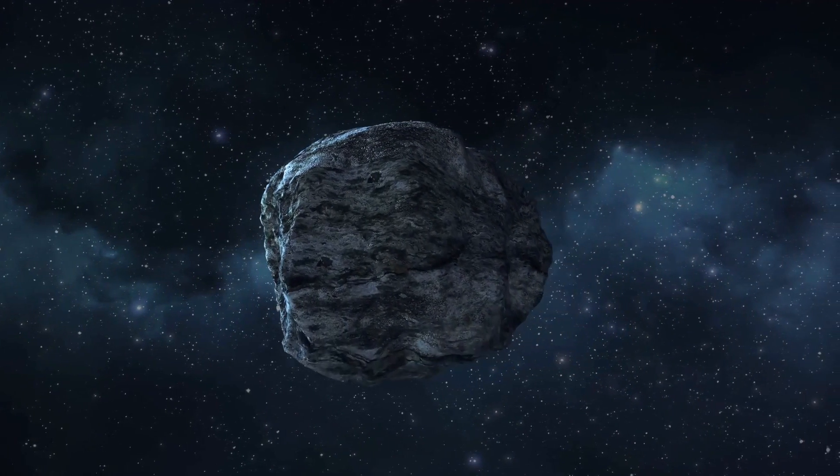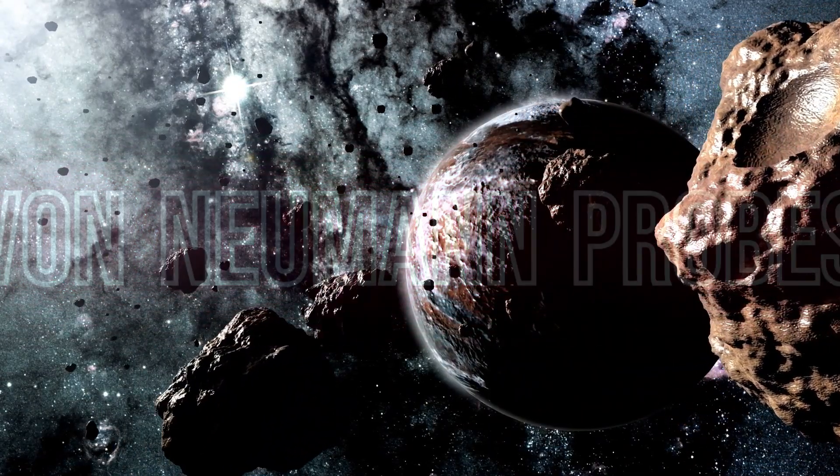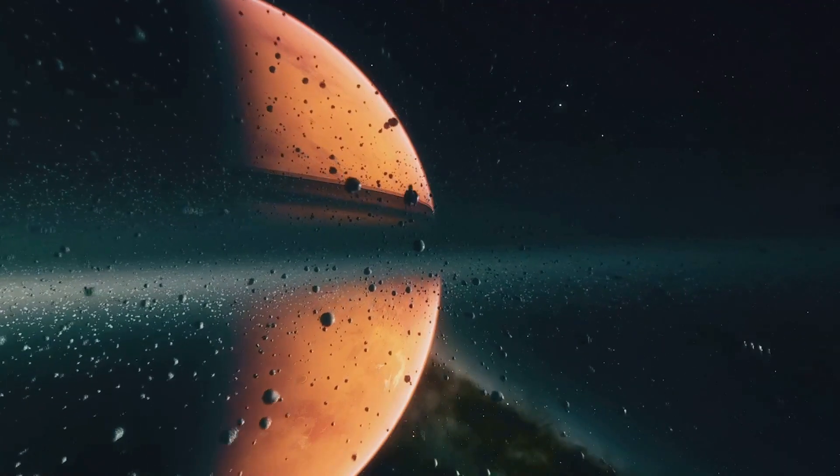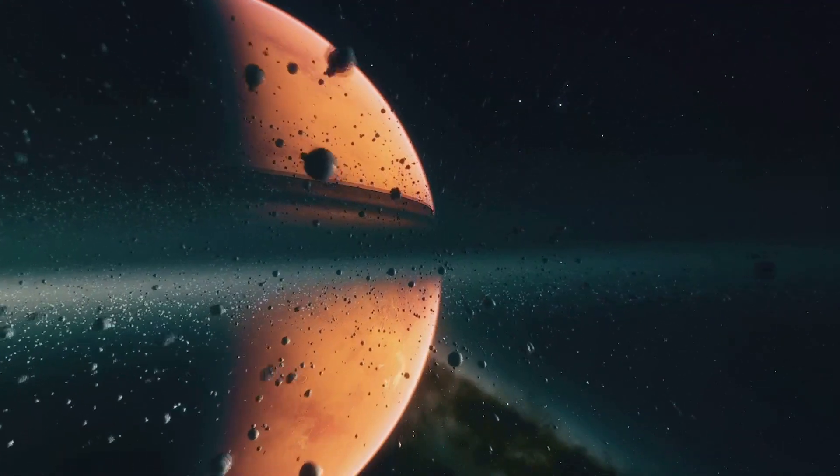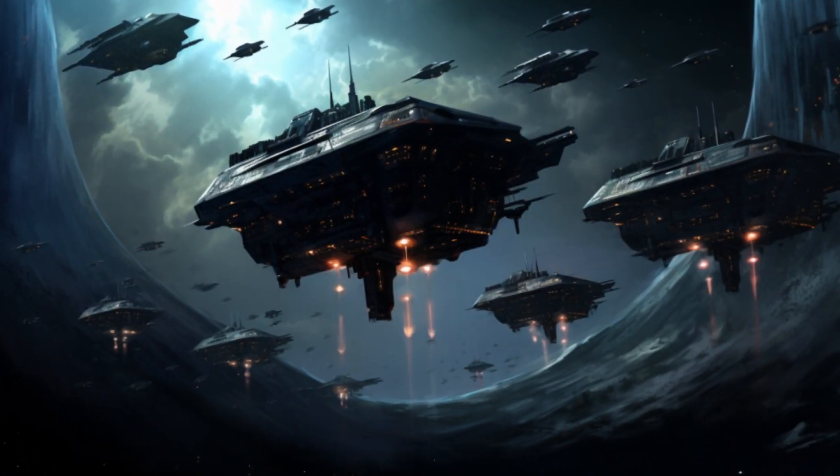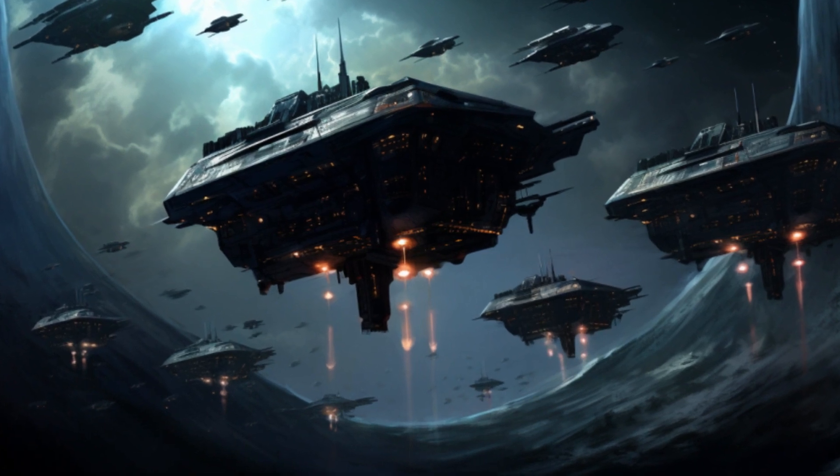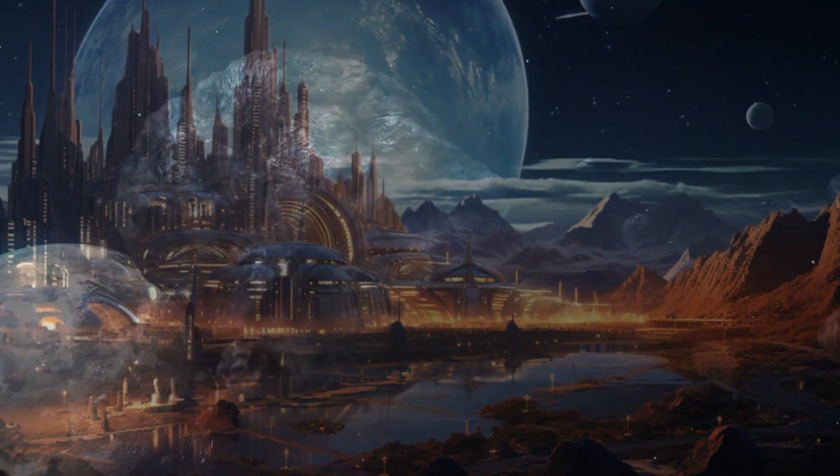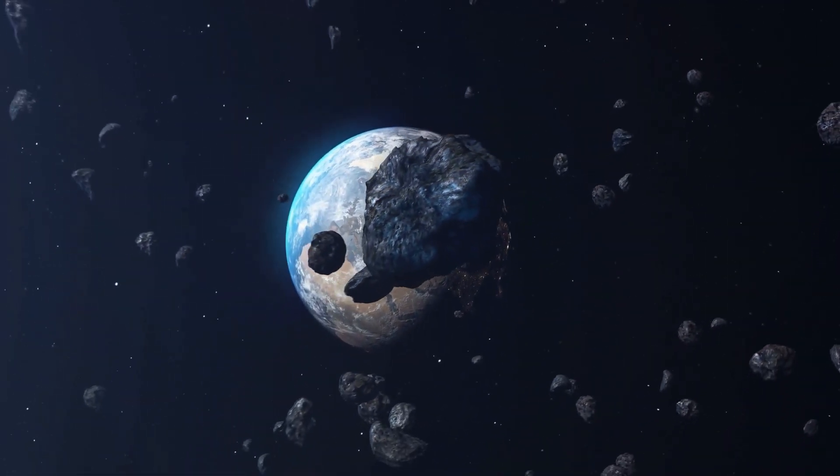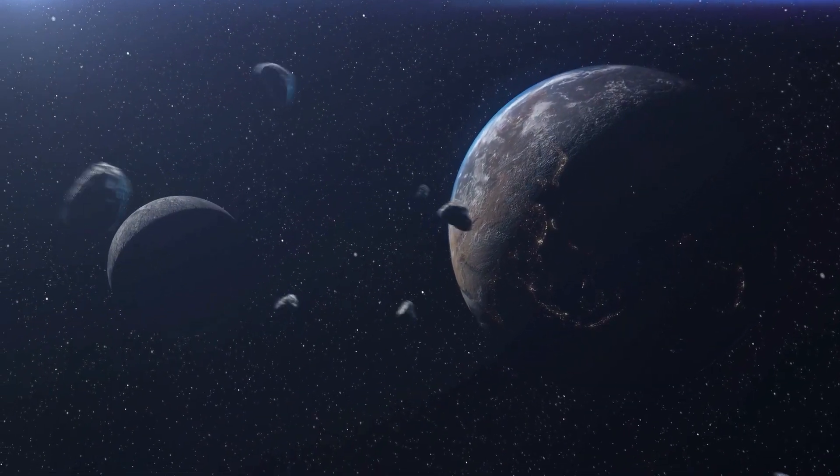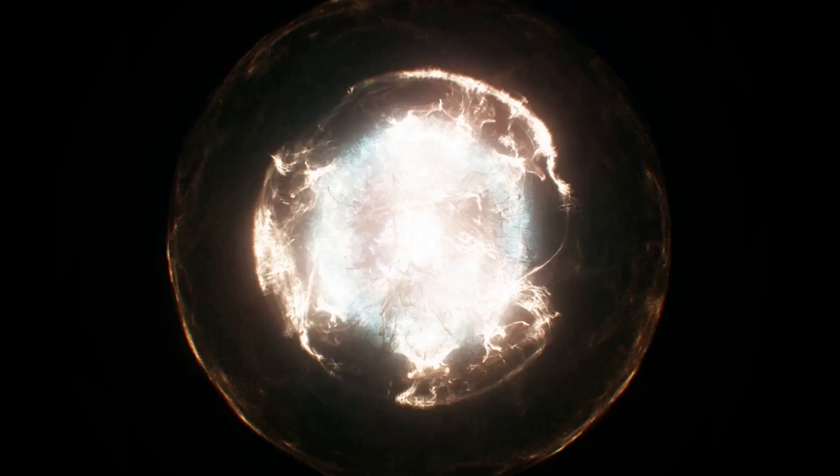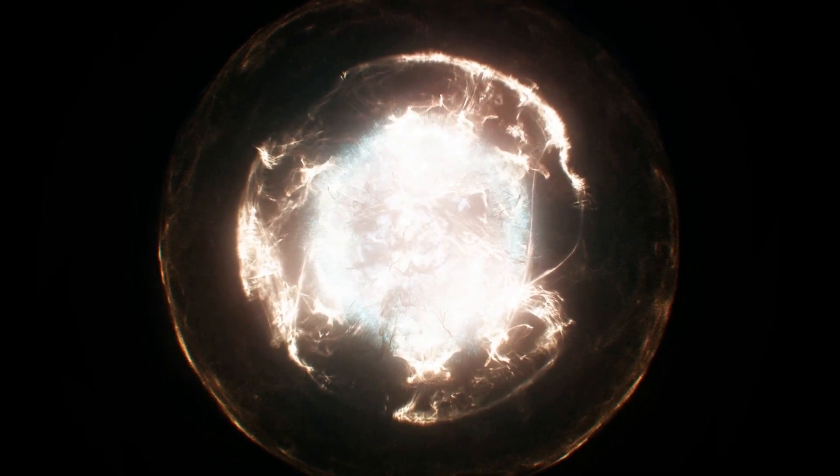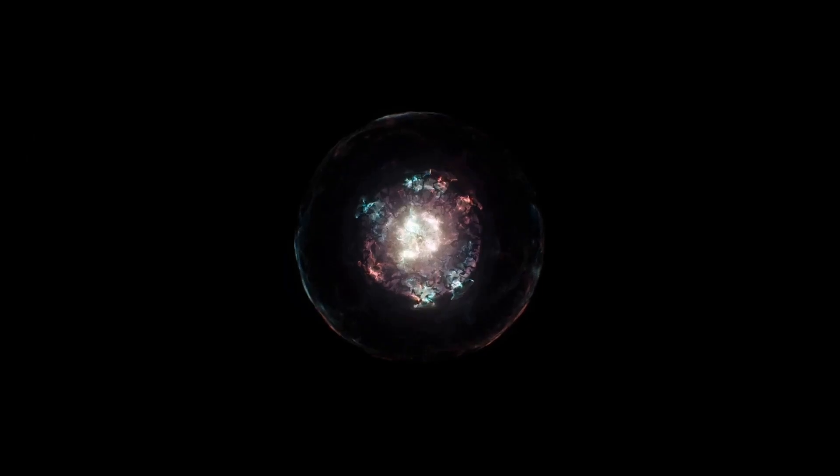Have you heard of von Neumann probes? These are theoretical, self-replicating spacecraft. Imagine sending one of these bad boys to another star system. It lands on a moon or an asteroid, mines it for materials, builds a copy of itself, and then both ships head out to do it all over again. The wild part is, with this tech, you could pretty much colonize the entire galaxy in a couple of million years. Now I know that sounds like a long time, but in cosmic terms? That's a Sunday afternoon. So if another civilization is even a smidge ahead of us in the tech game, where are all their probes? Could it be that they know something we don't? Something that makes them say, let's not spam the galaxy with our tech.